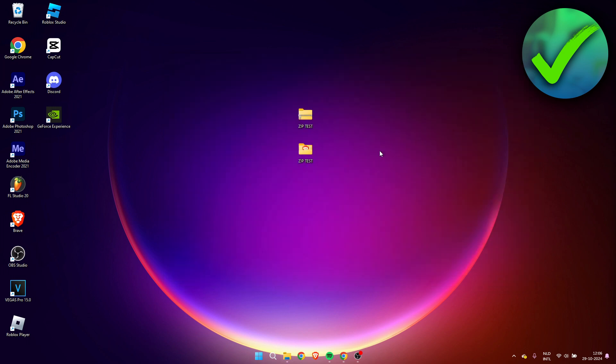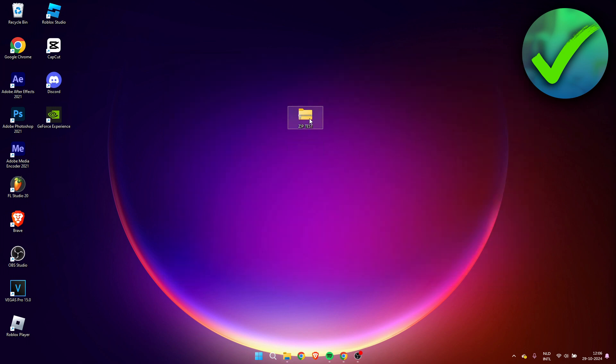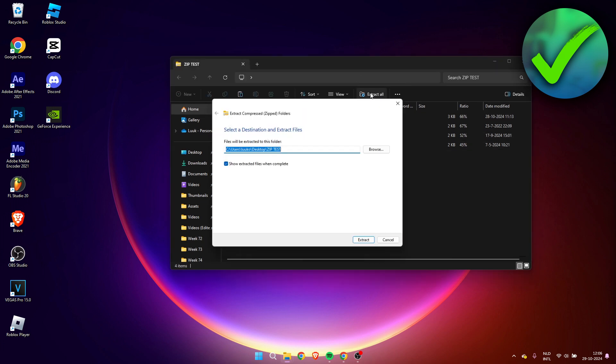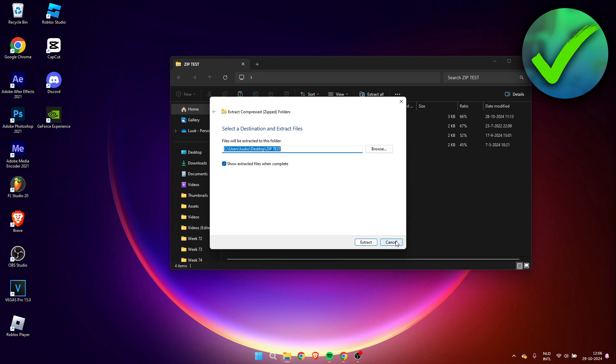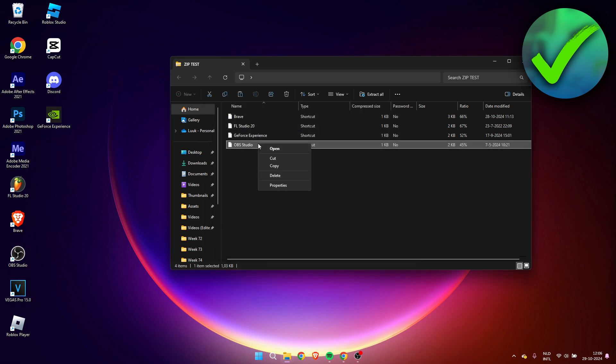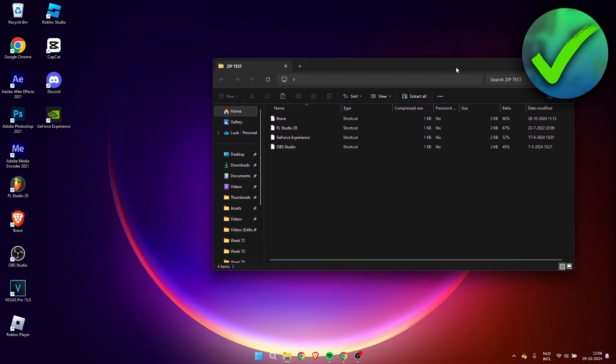What you can also do is, if you were to delete this, open up the zip file and simply here click on extract all. Then you just do pretty much the exact same thing.